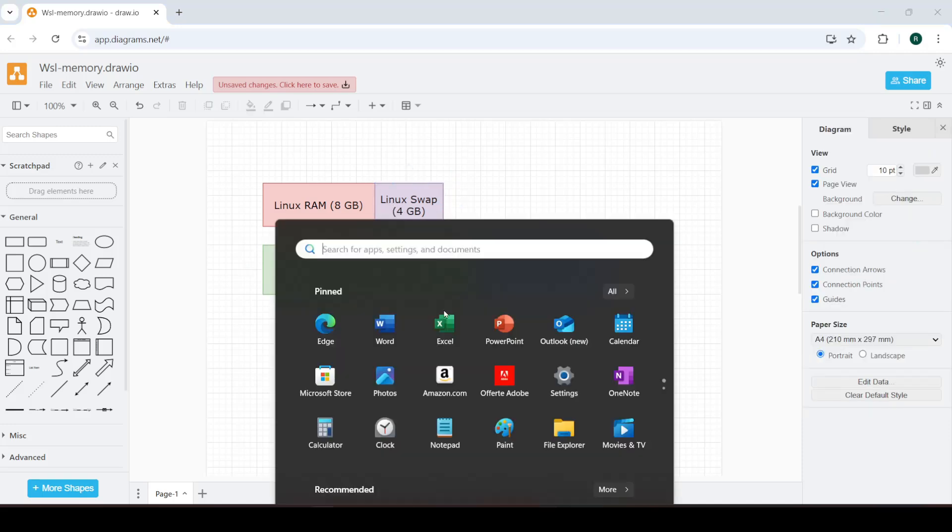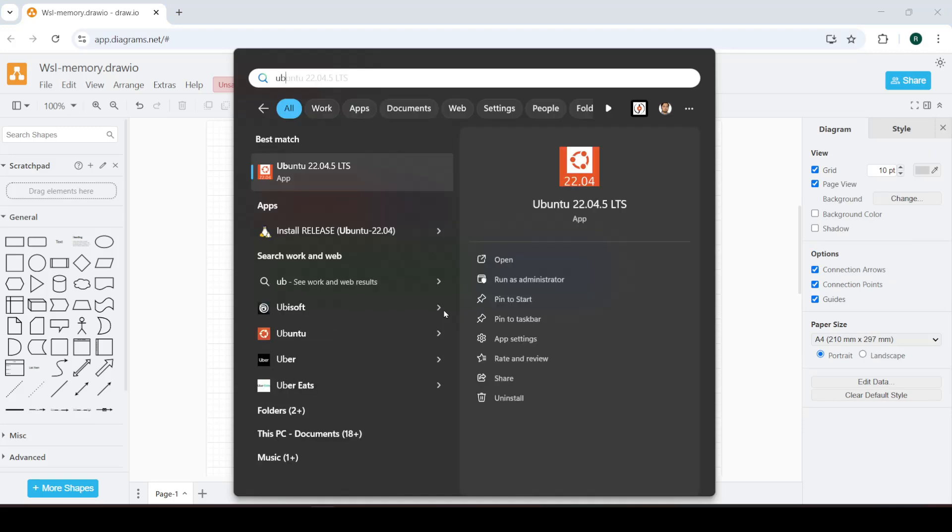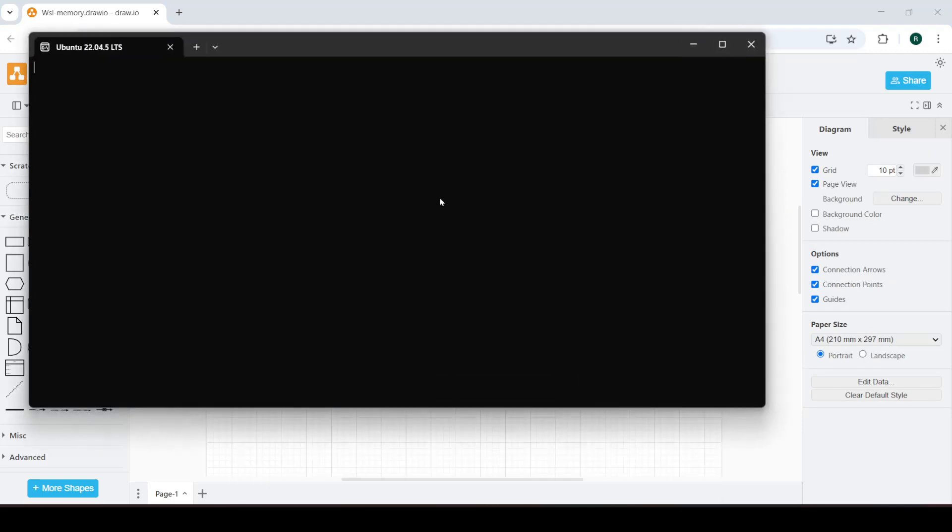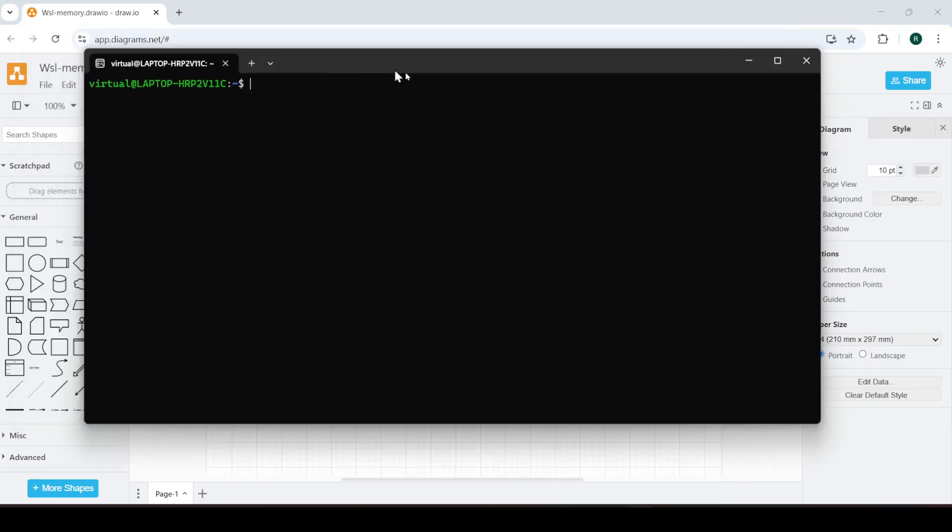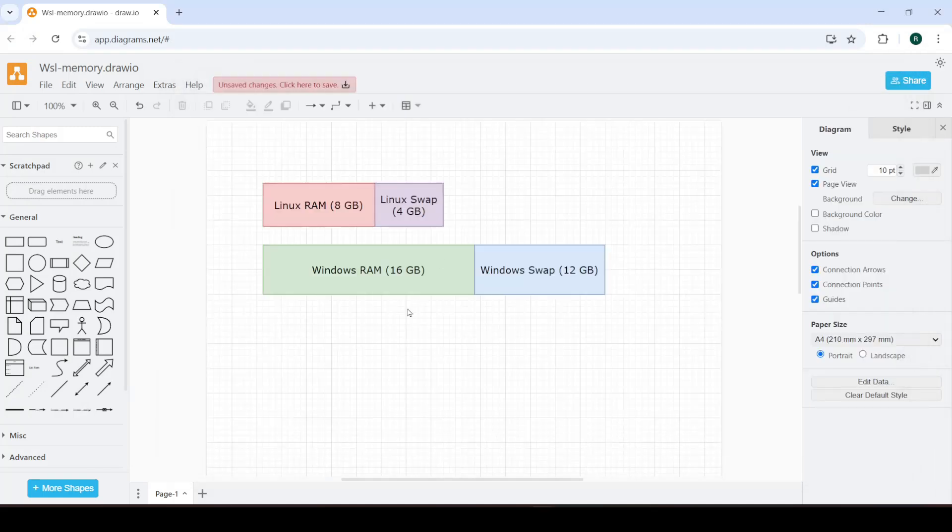Now let me show you how you can verify this information. Go over to WSL, open whatever distro you have installed, type this, and it shows you the memory and the swap space that's been allocated to it. So let's explore how to change these values.